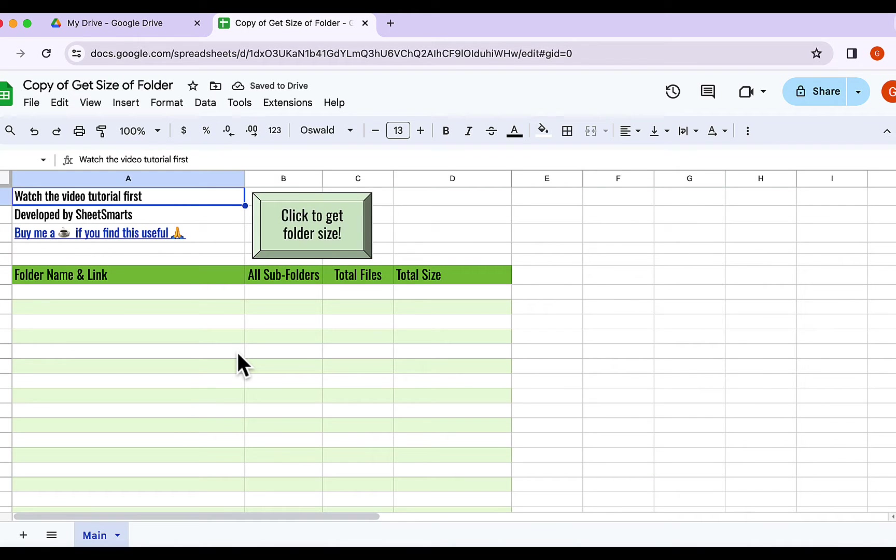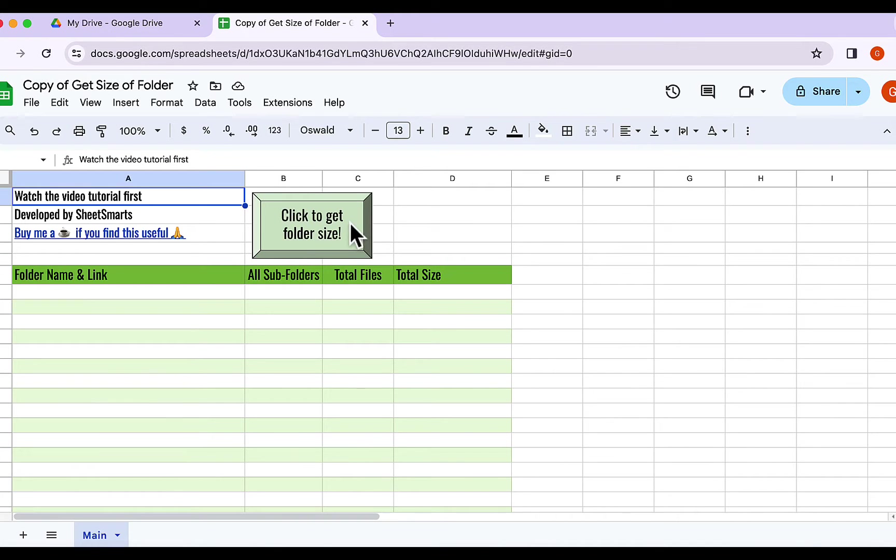There we go. Now you should have the template right in front of you. Let's begin by clicking this big, friendly button here.